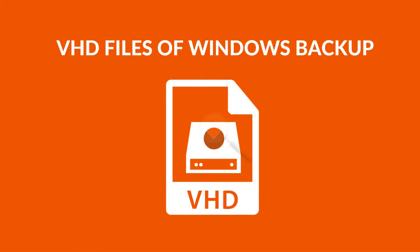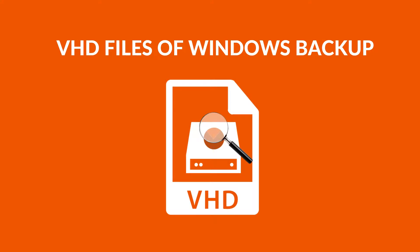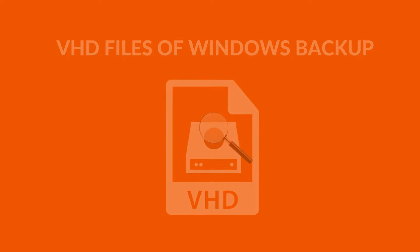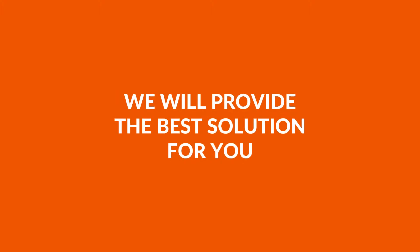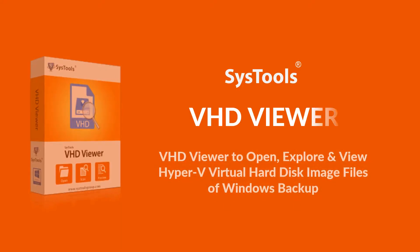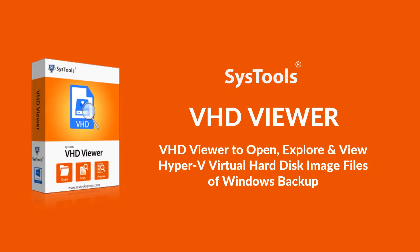Do you want to open, explore, or view VHD files of Windows Backup? Here we will provide the best solution for you with SysTools VHD viewer software.